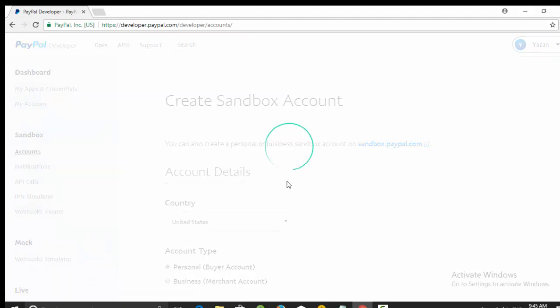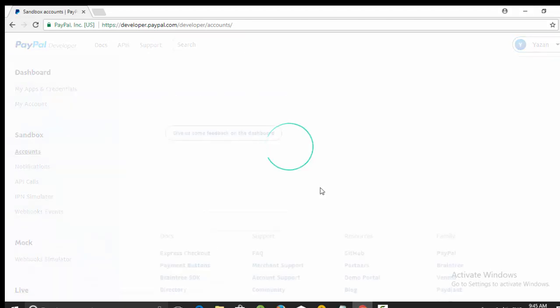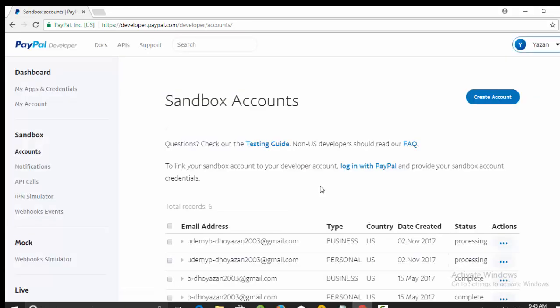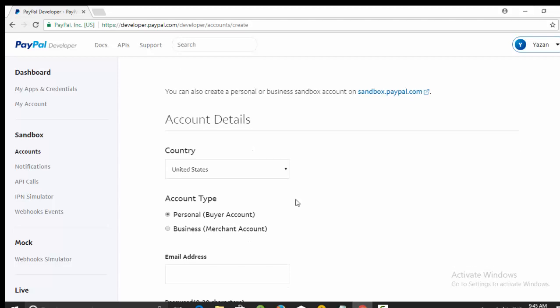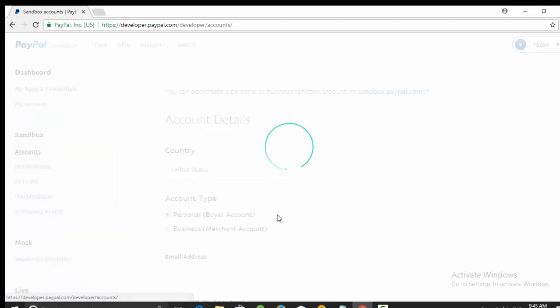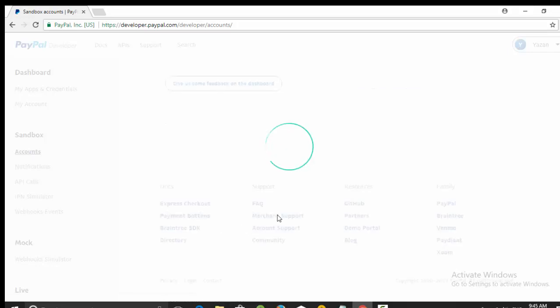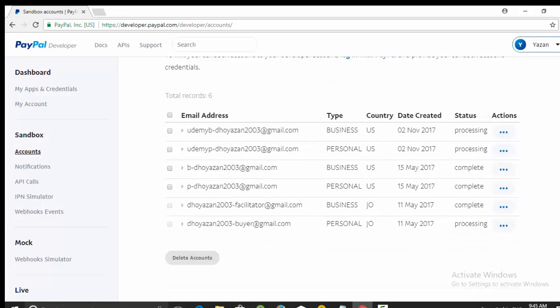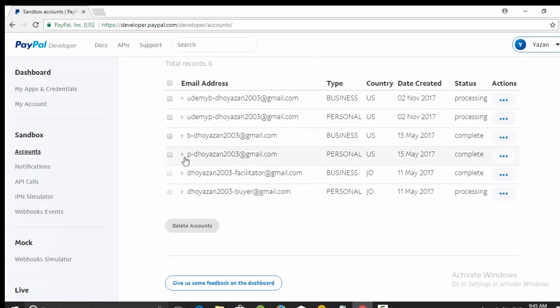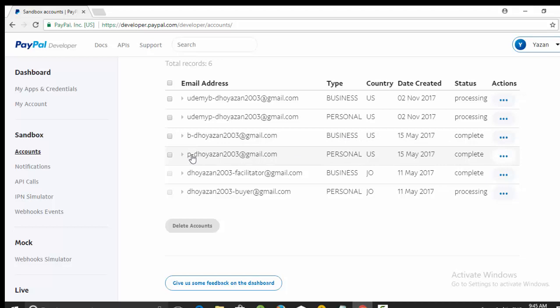The same steps, we will do this step again but for another account which is of type business. So you need two accounts: one for personal account and another one for business. I already have two virtual accounts here. The first one for business and another one of type personal.